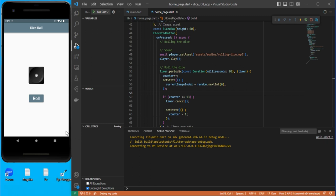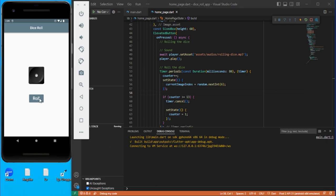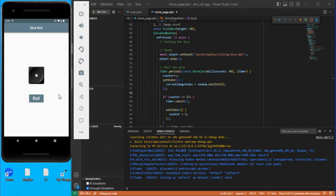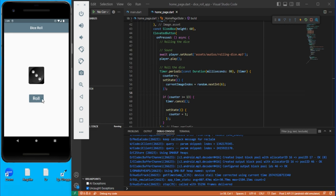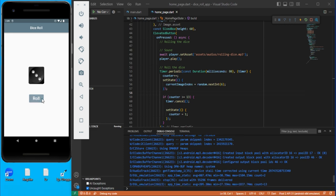Let's go and roll — you can see it rolling.